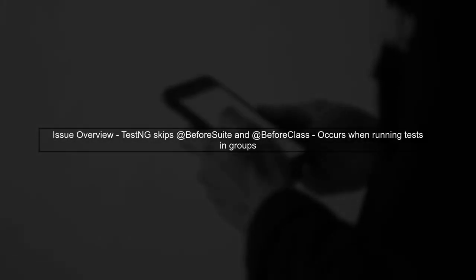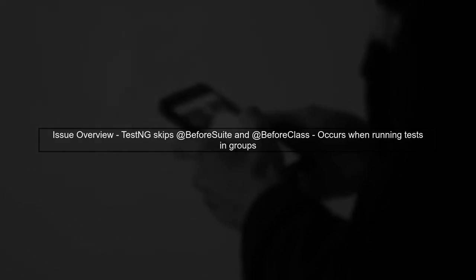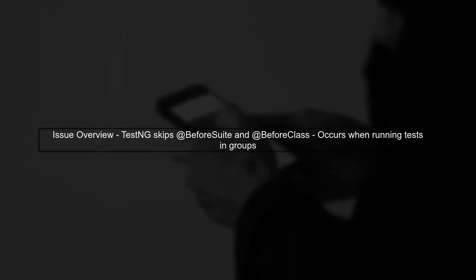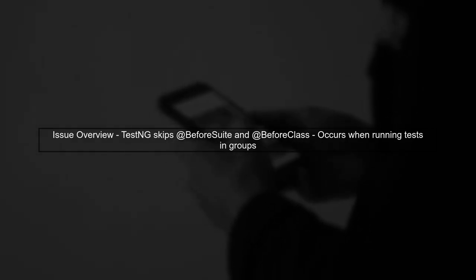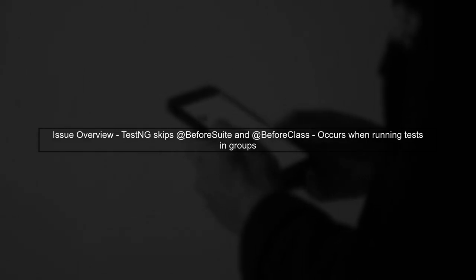In this video, we'll address the issue of TestNG skipping the at-before suite and at-before class methods when running tests in groups.